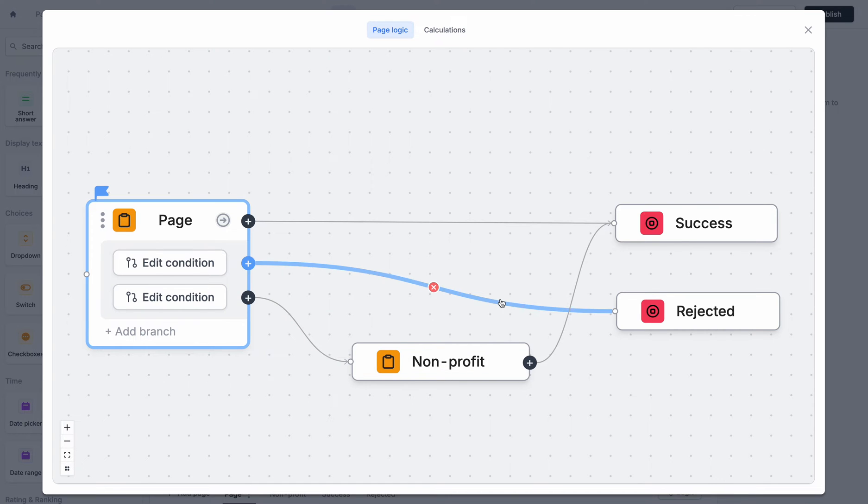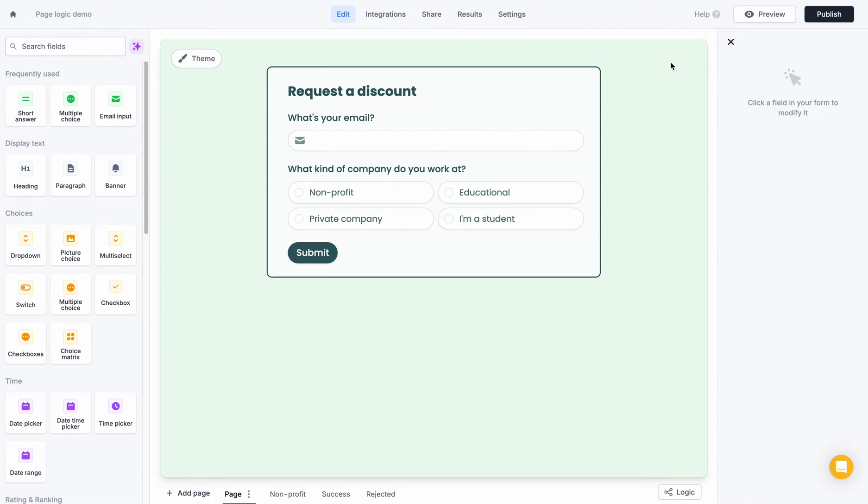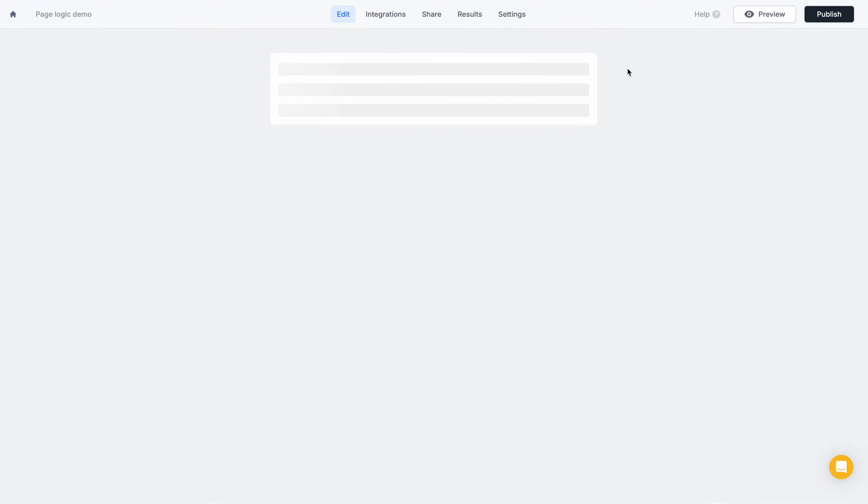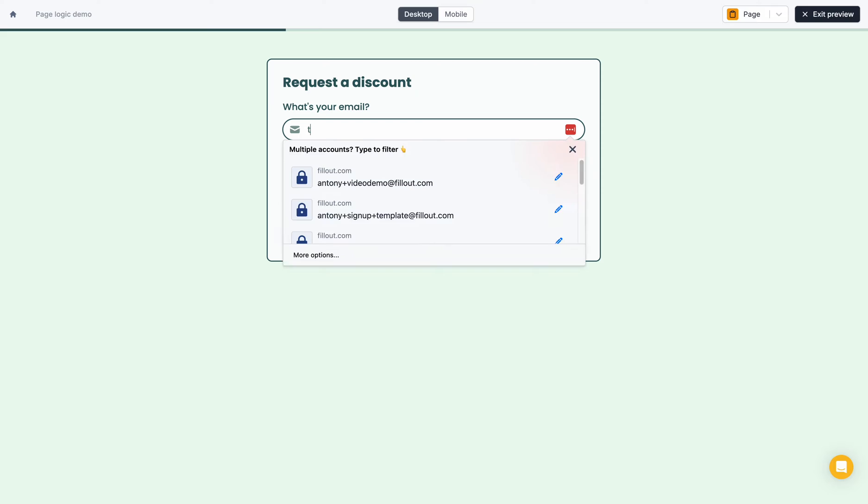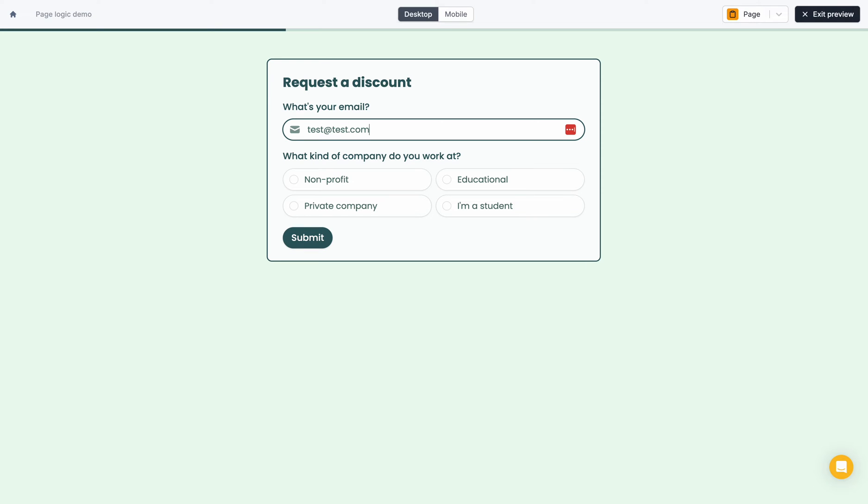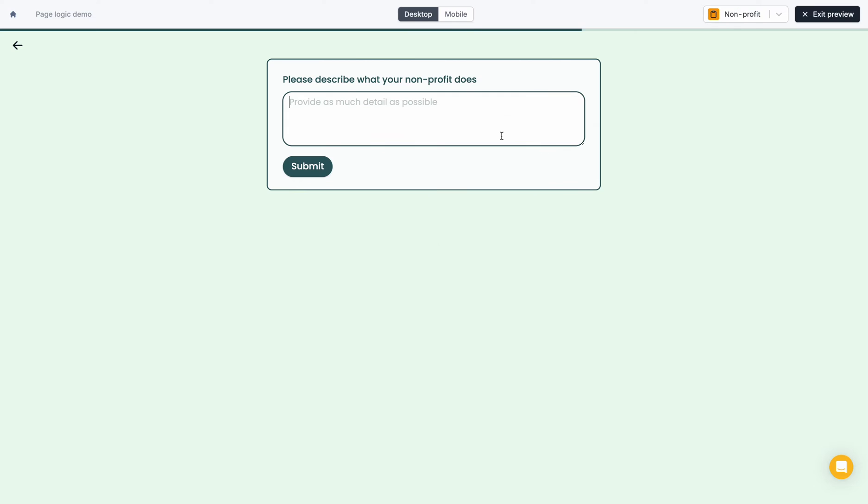So now we're pretty much set. This is our form ready to go. If we try this out in preview mode, let's enter a demo email. And if we select non-profit, we'll be sent to the non-profit page.